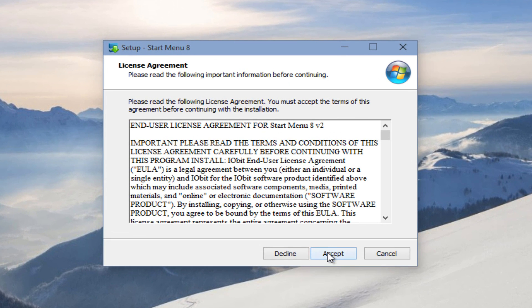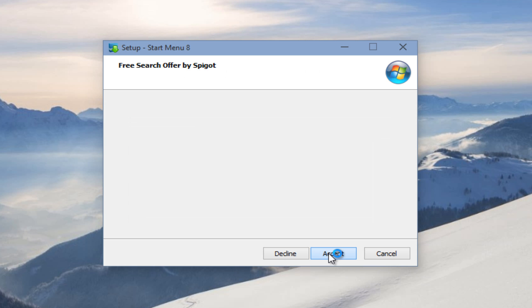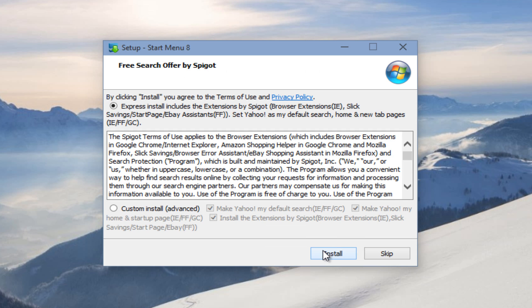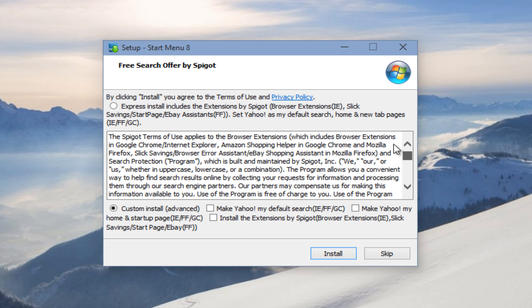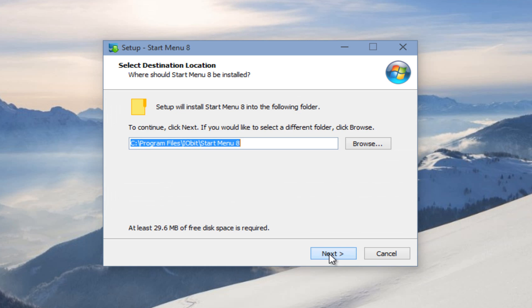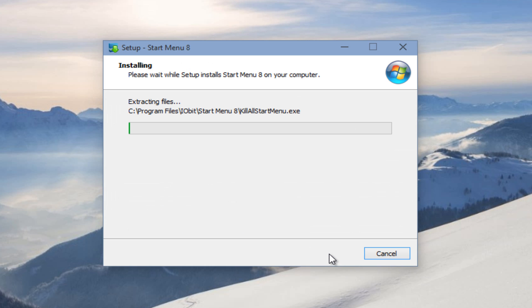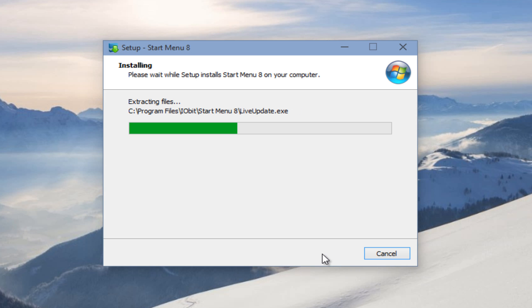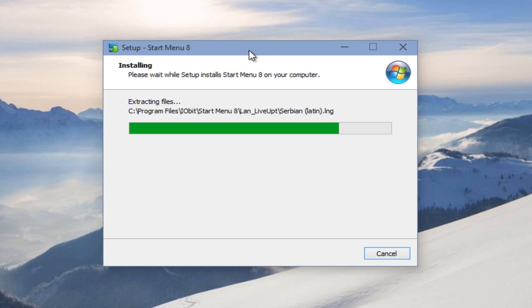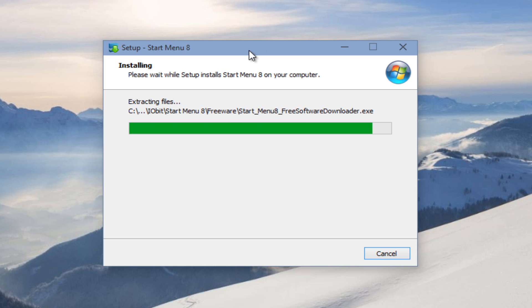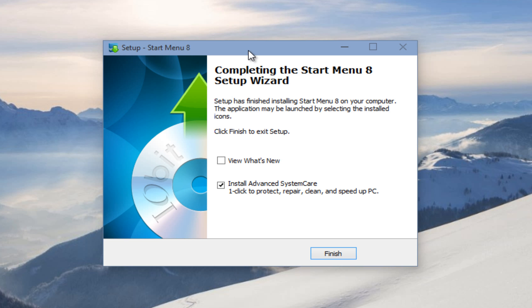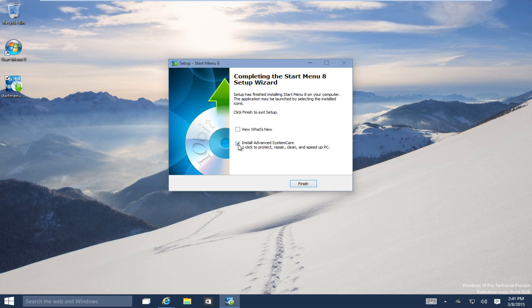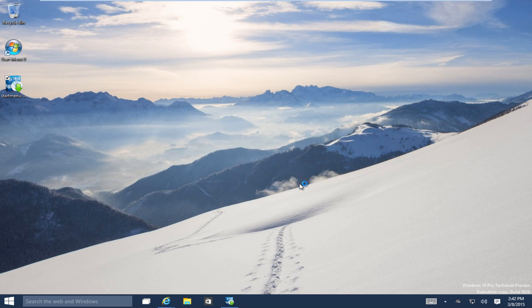We actually have two installers going here, so we can cancel out of one of them. Okay, so now we have the Start Menu 8 Setup Wizard on the desktop. Let's click Next. We're going to agree to the license agreement. Personally, I always click Custom Install and uncheck all of these other add-ons that I really don't want. If you want to read what iobit is offering, more power to you, but personally, I don't like to install any programs other than the ones that I am intentionally and knowingly trying to download. Okay, and I'm also going to uncheck that.